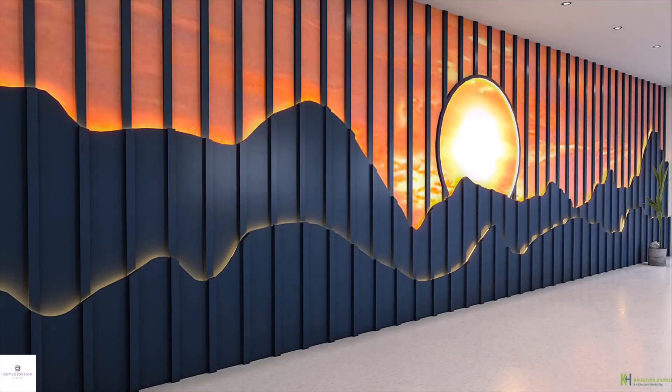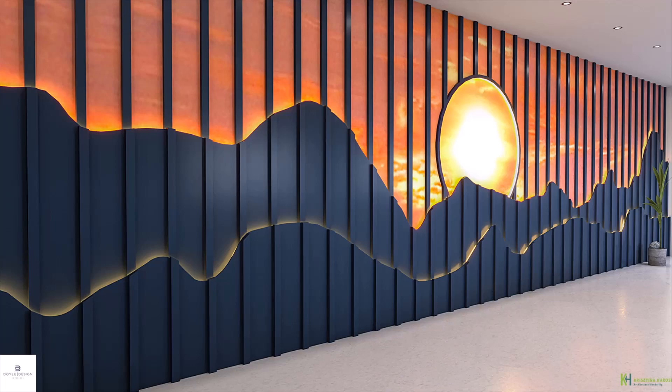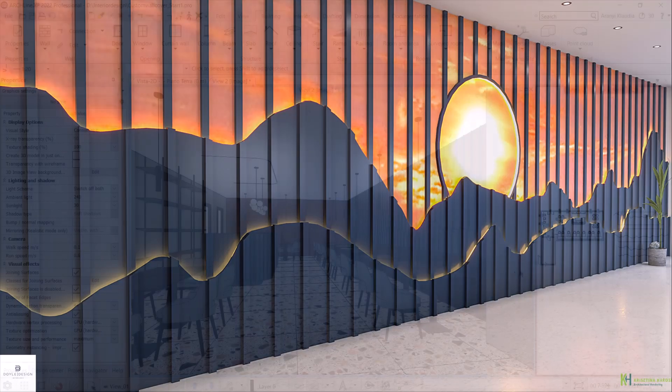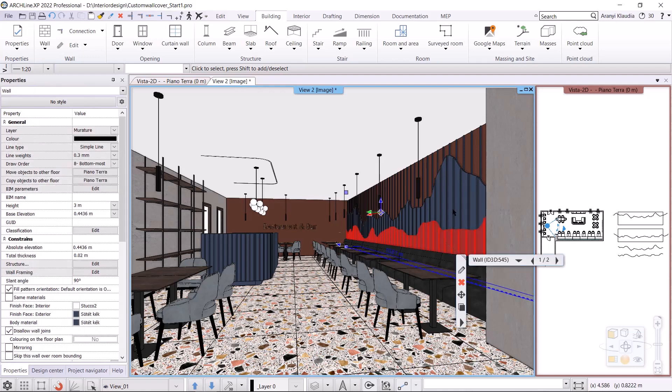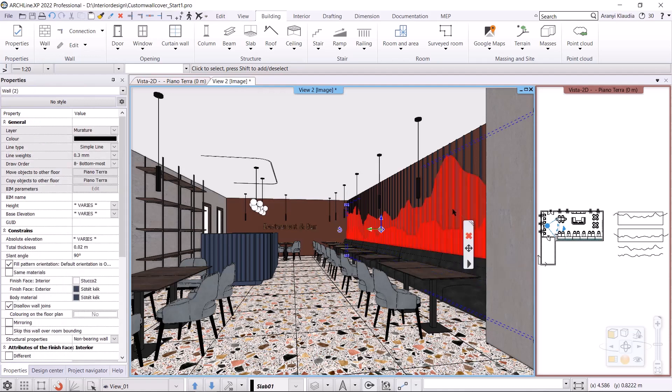Hello, welcome to today's tutorial video where we'll be making a 3D wall panel of mountains using the wall framing. To show you the method, I'm going to delete the pre-created wall covering.